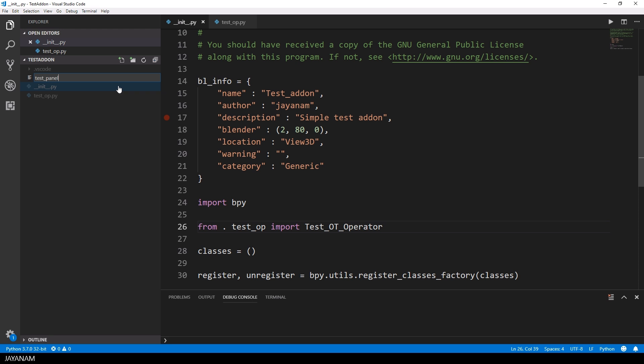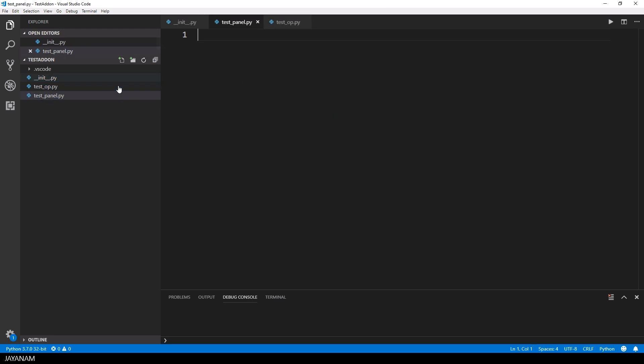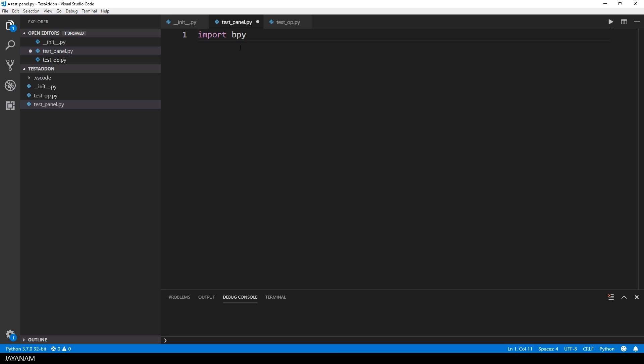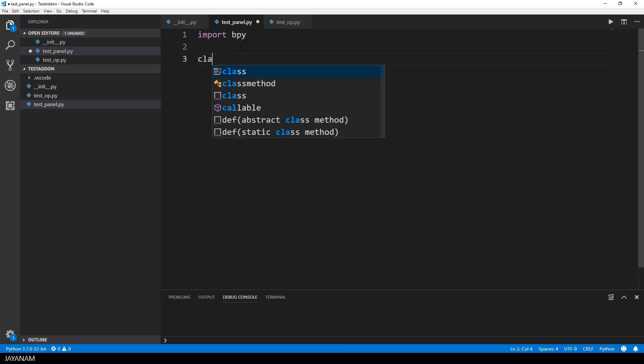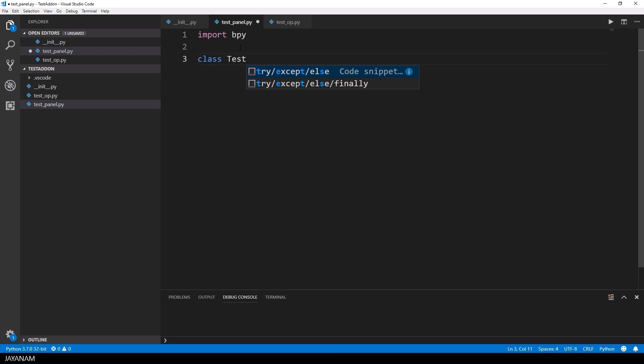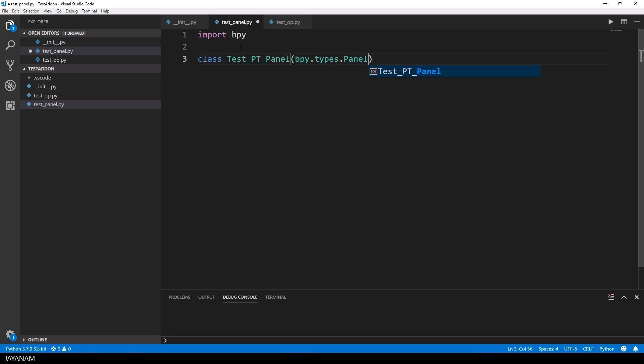I add a new file and call it let's be very creative test-panel py. Then I import the Blender bpy module and call the class testptpanel which is derived from bpy types panel.